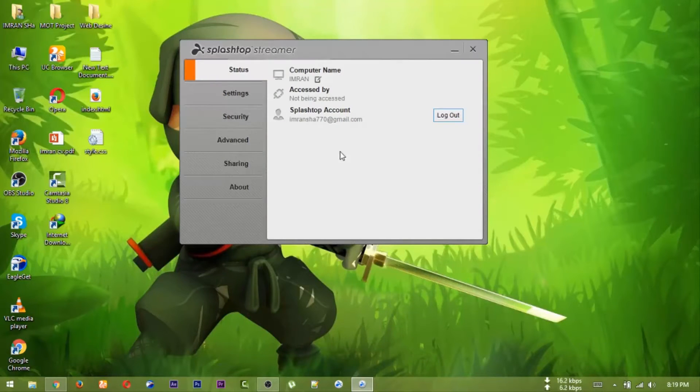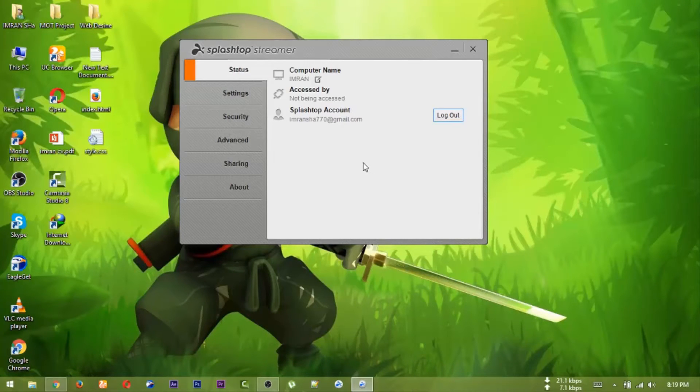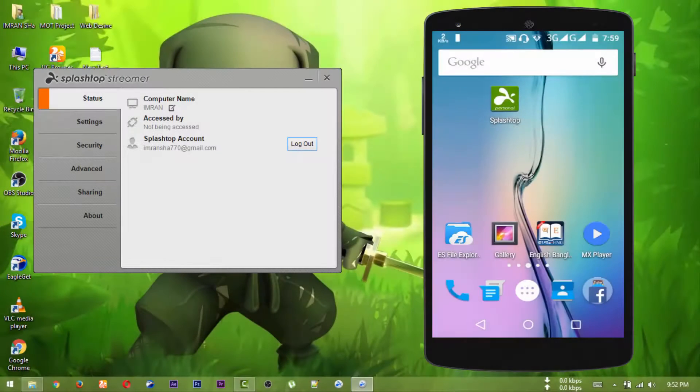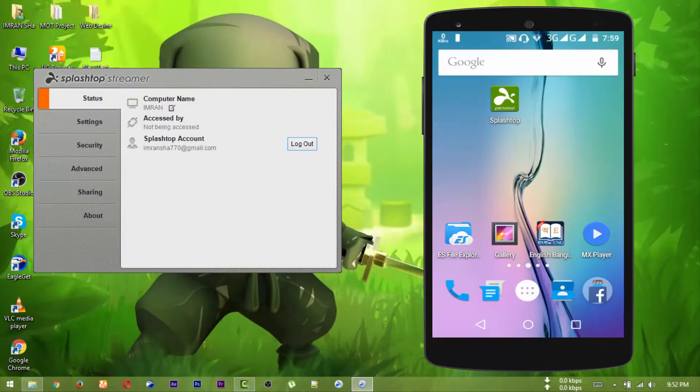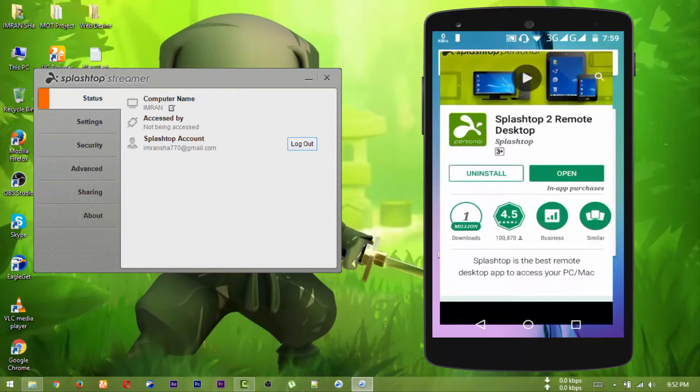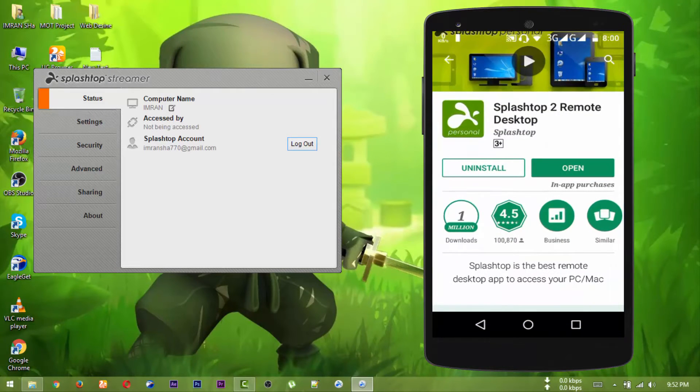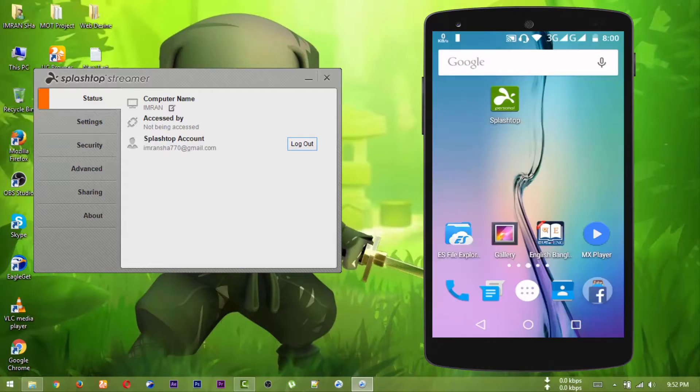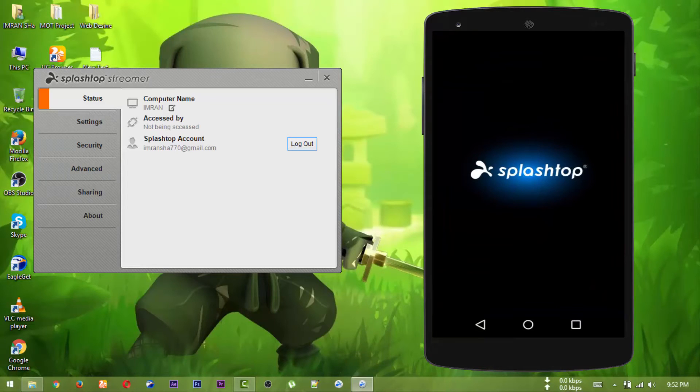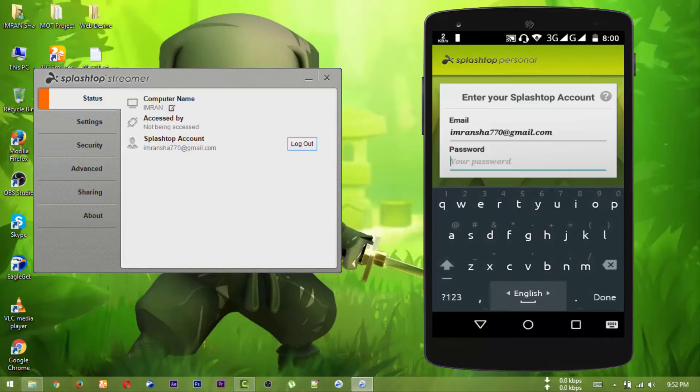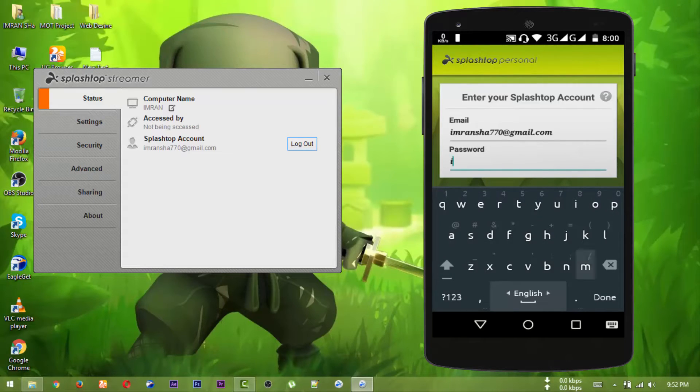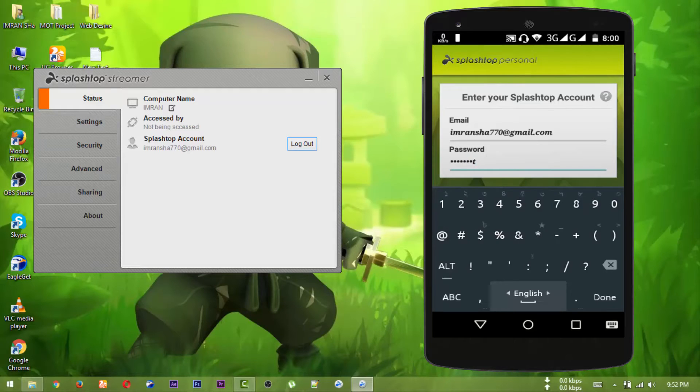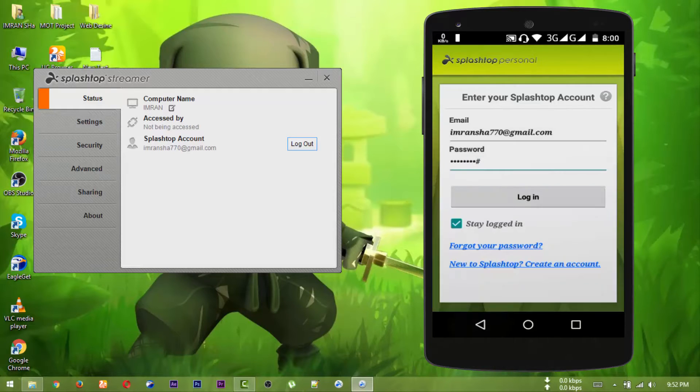If you want to log in, you will be able to log in to your Android device. You can download the link in the description. If you want to search for Splashtop, you will be able to install the application, open it, and log in to your Android device.